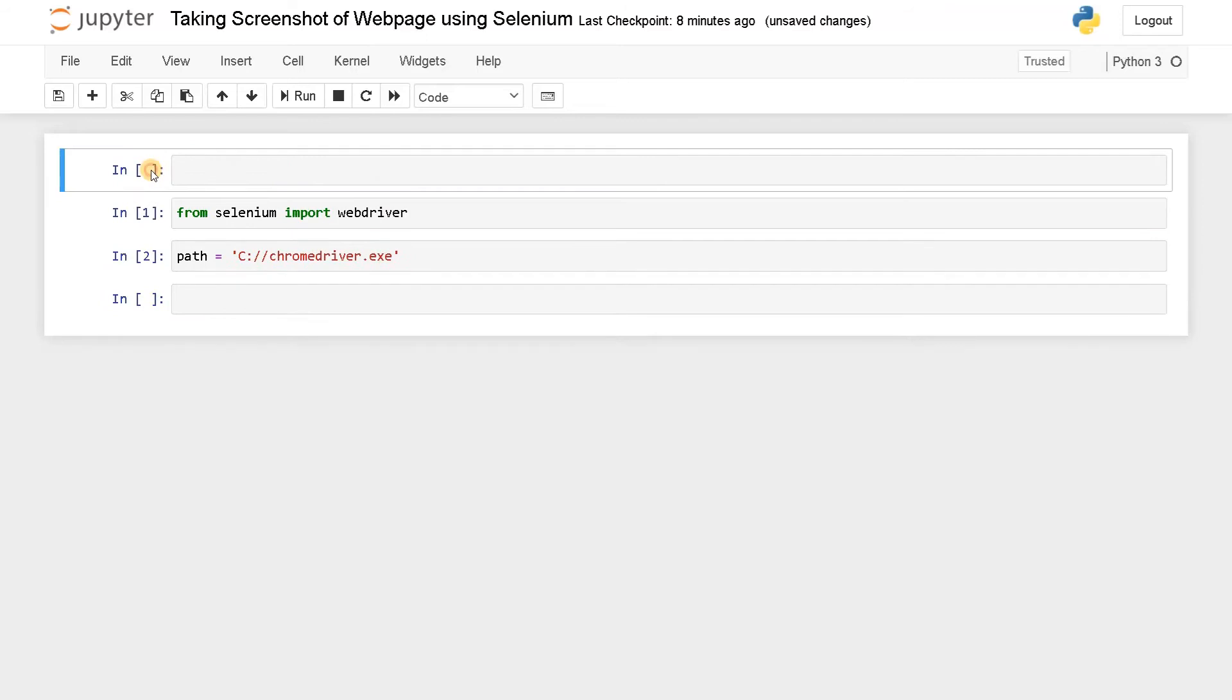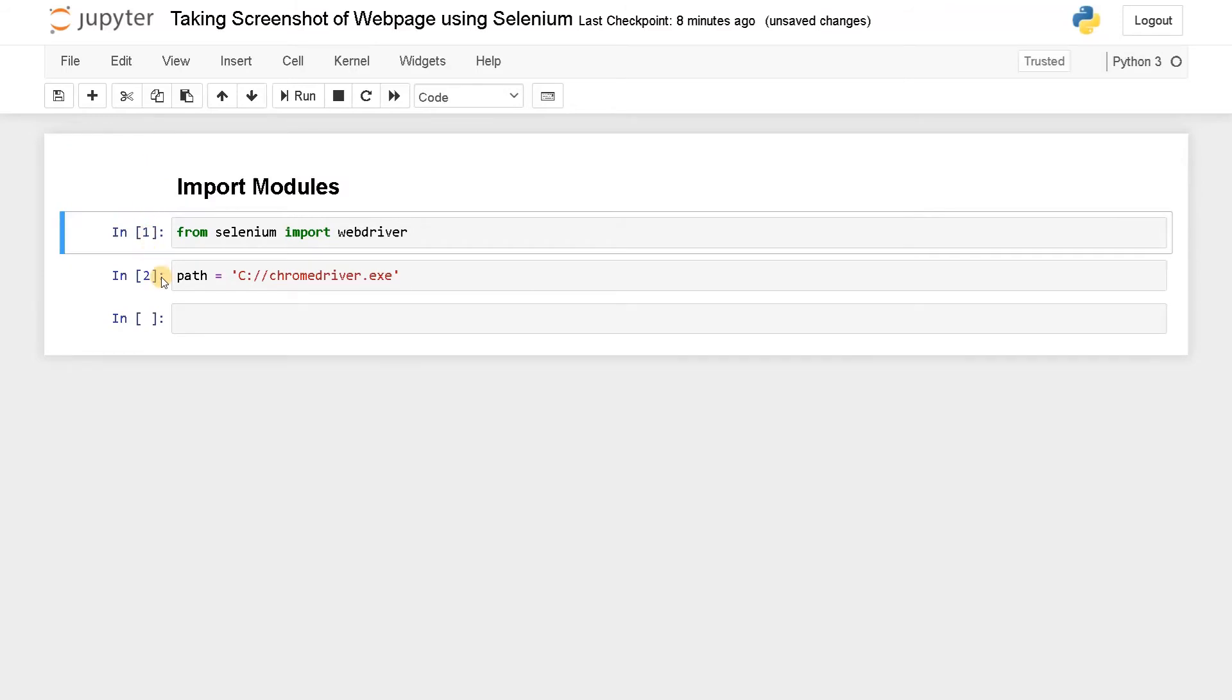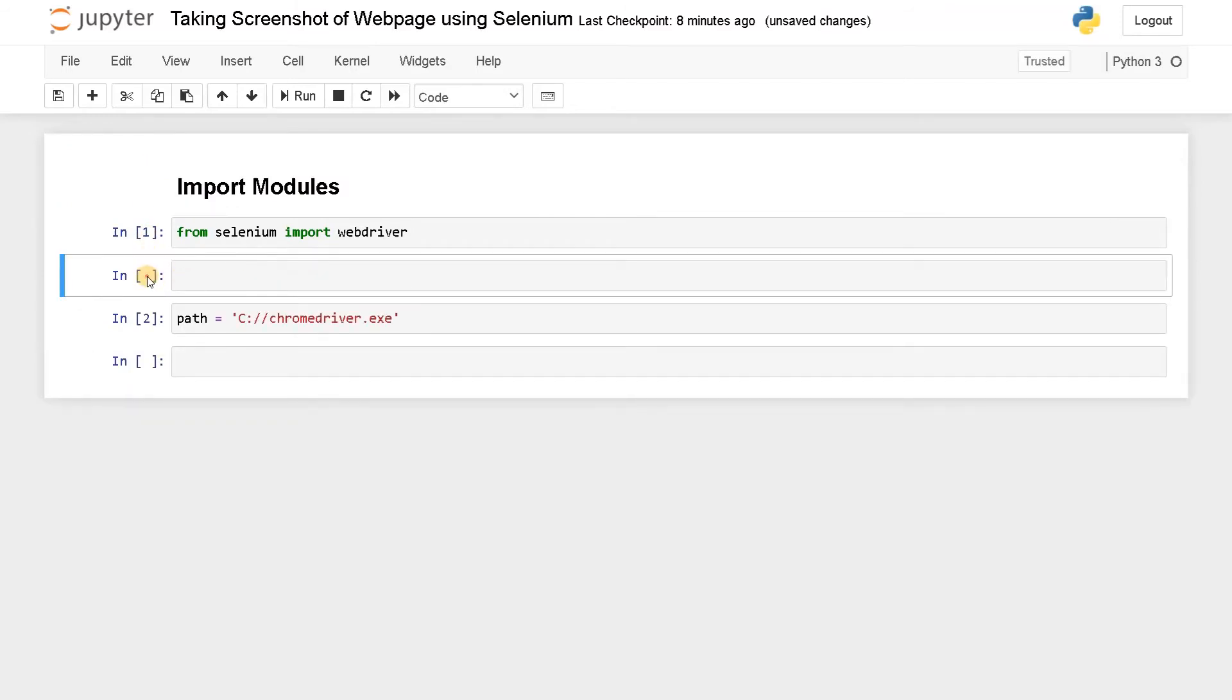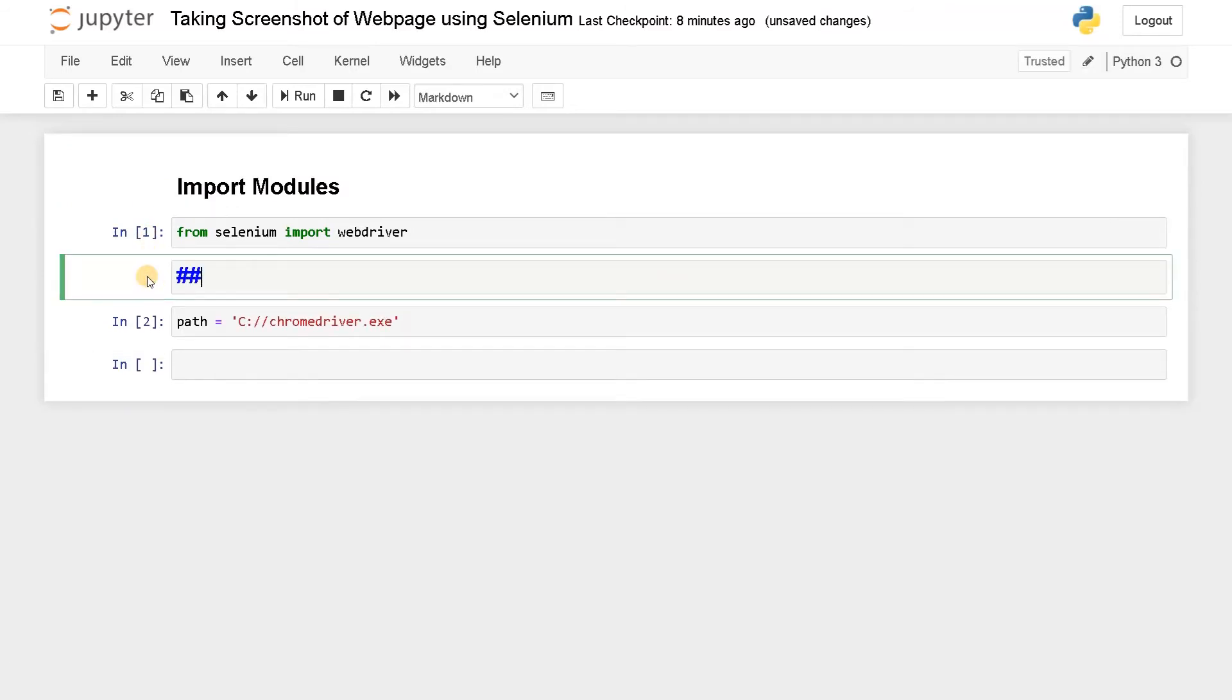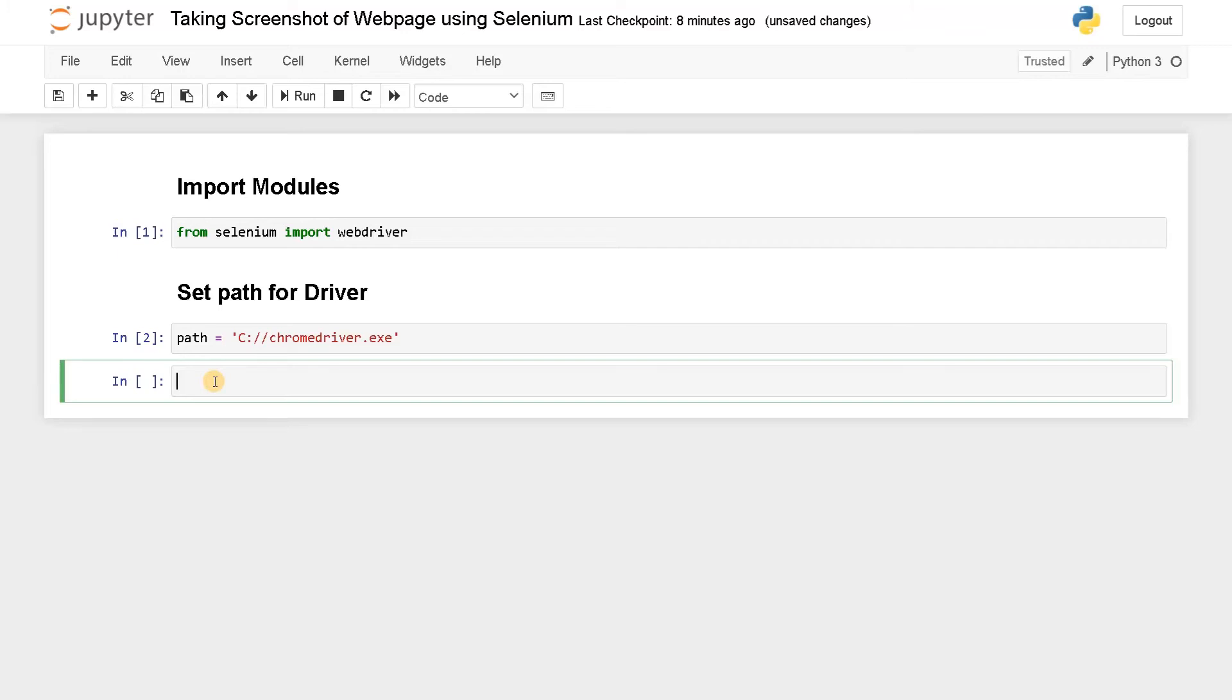Before that, I'll just comment these things: Import Modules and Set Path for Driver.